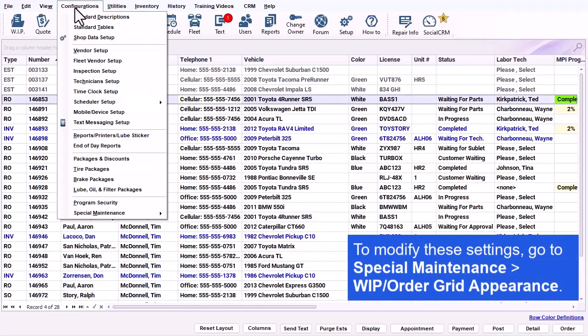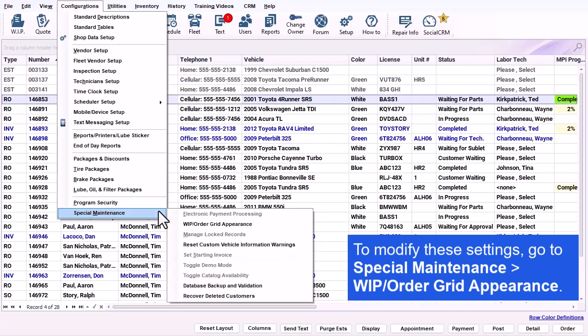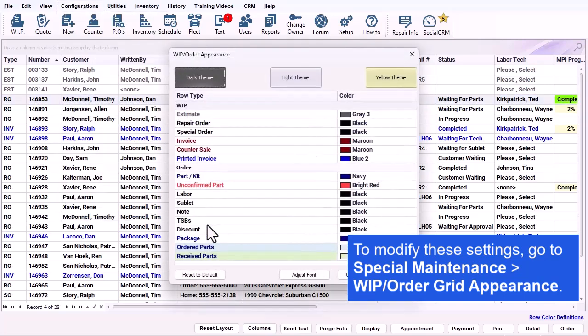To modify these settings, go to Special Maintenance, WIP slash Order Grid Appearance.